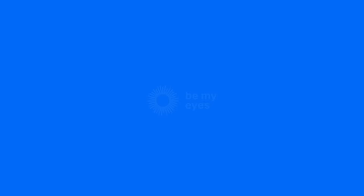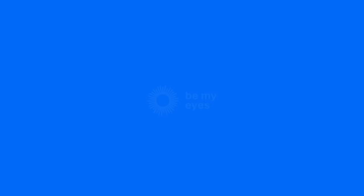Let's make the world a more accessible place for everyone. Visit www.bemyeyes.com